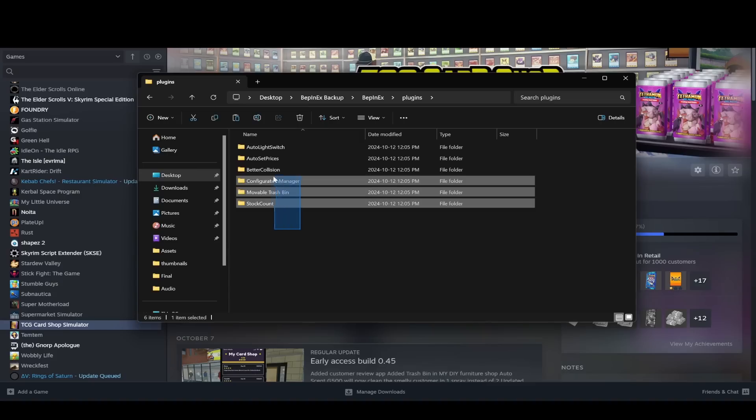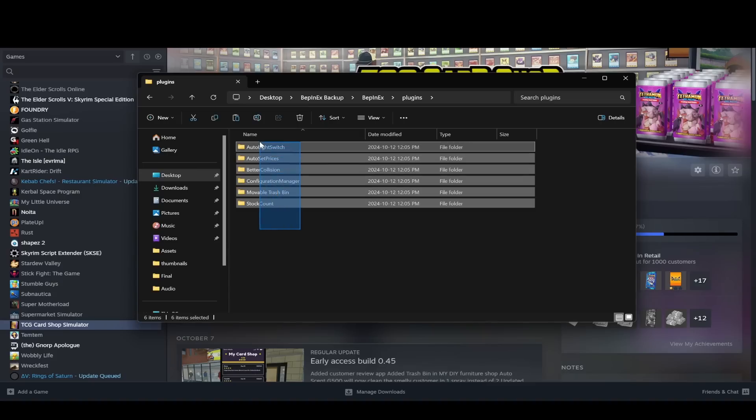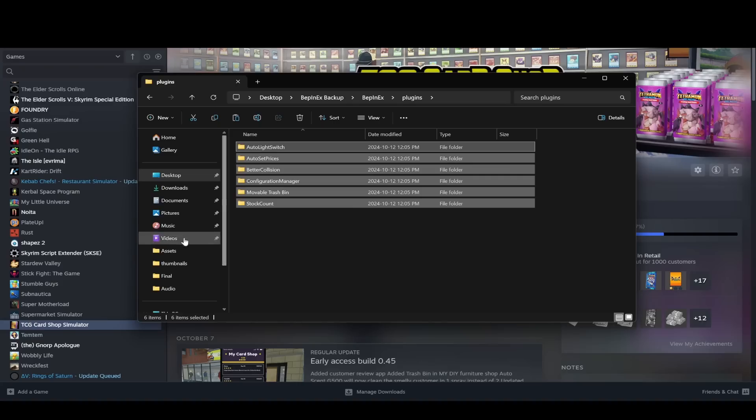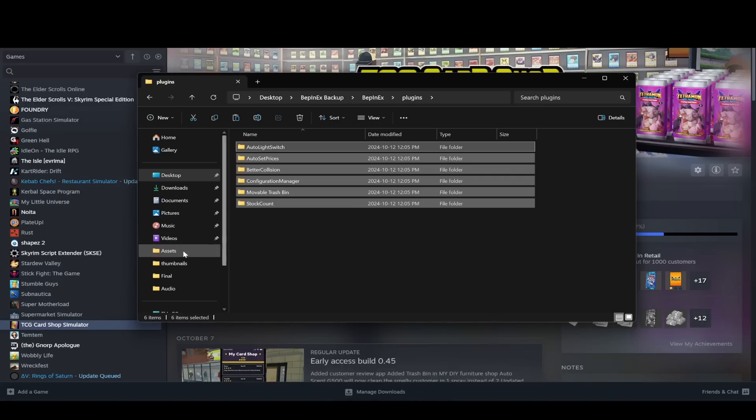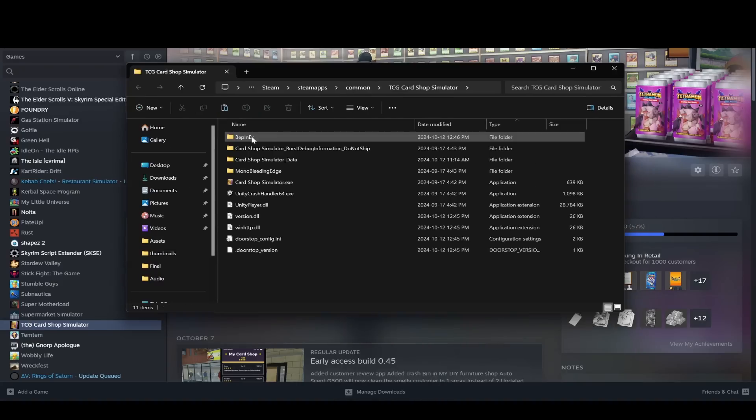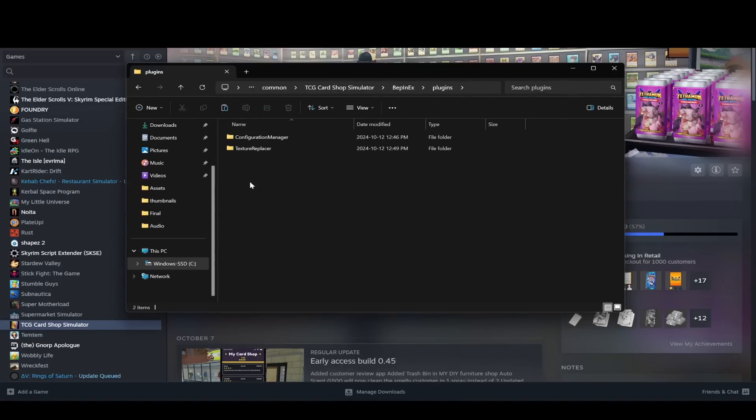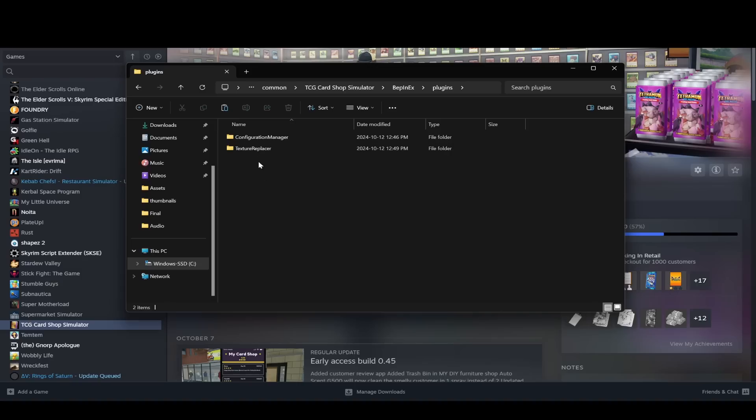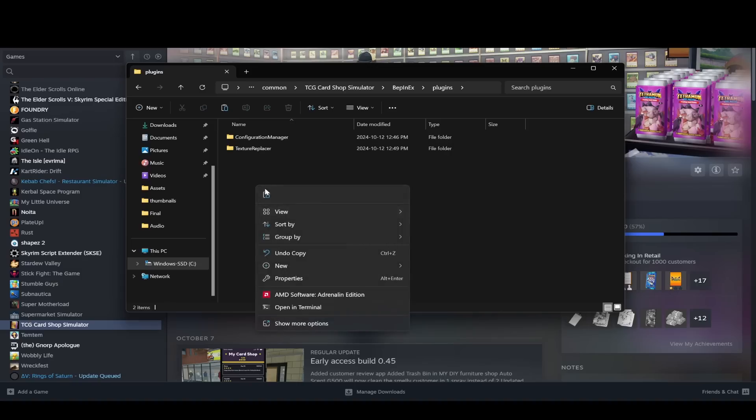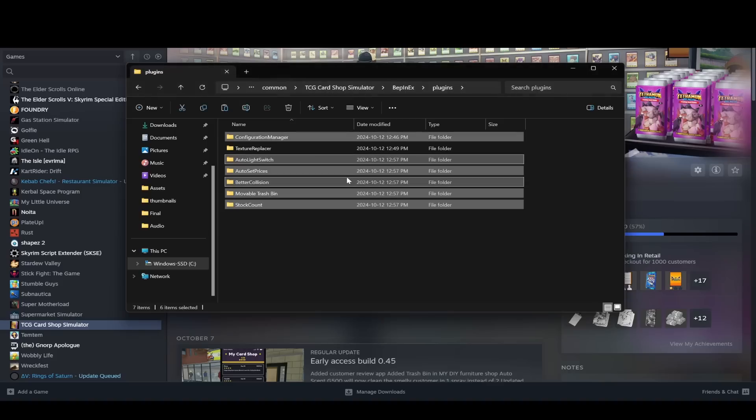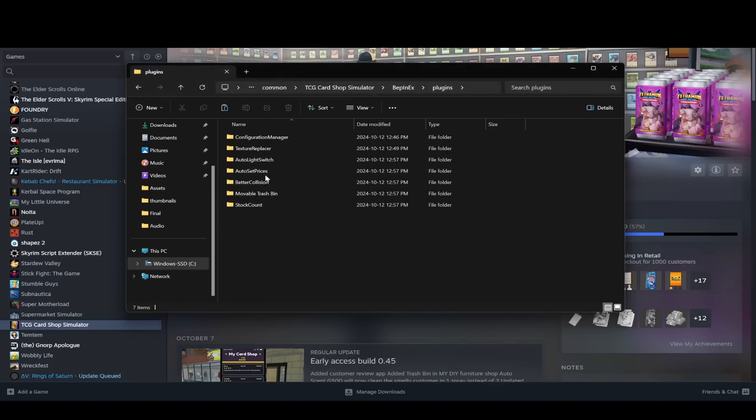So I can just grab all these and copy them. Then I can just go back to the other folder, go into BepInEX plugins, and then I could just paste these in here. I'm going to paste and I'll just say replace. And there it goes.